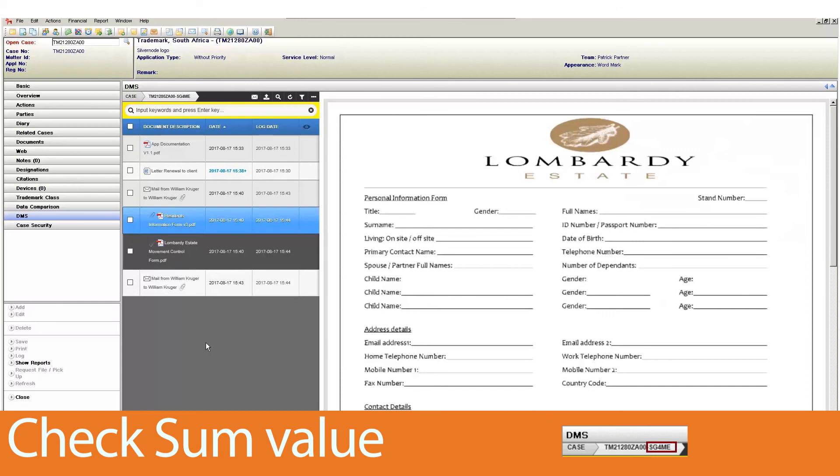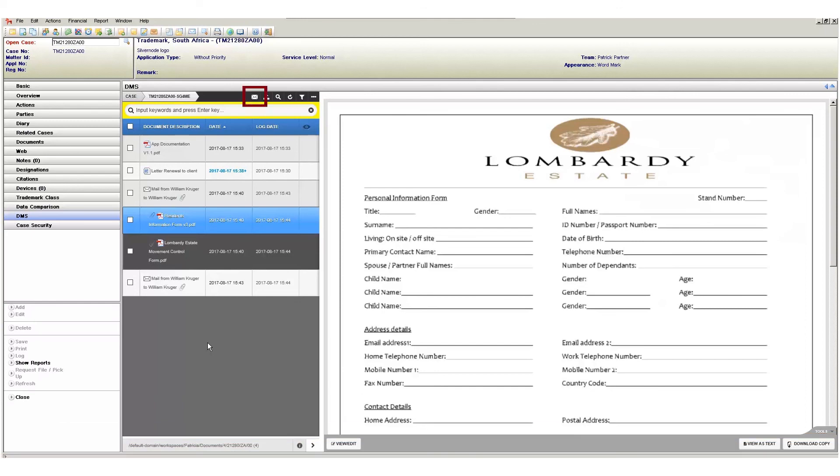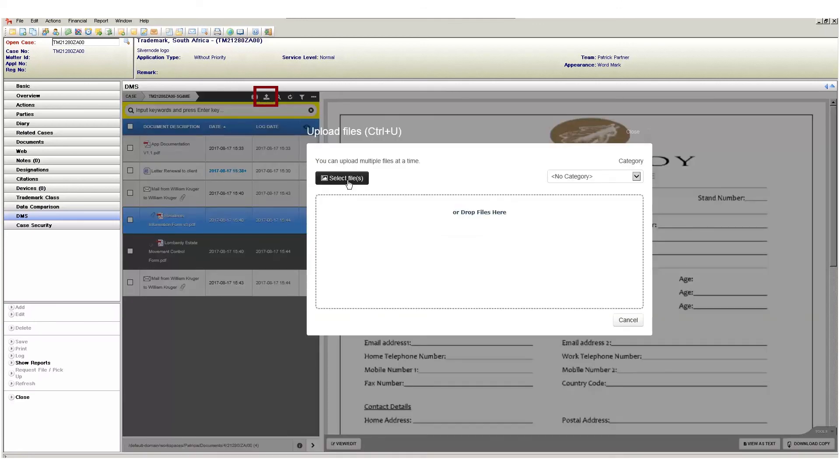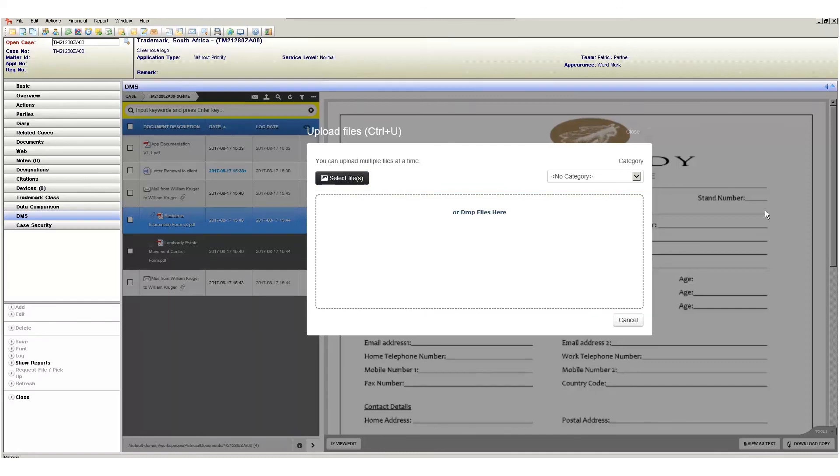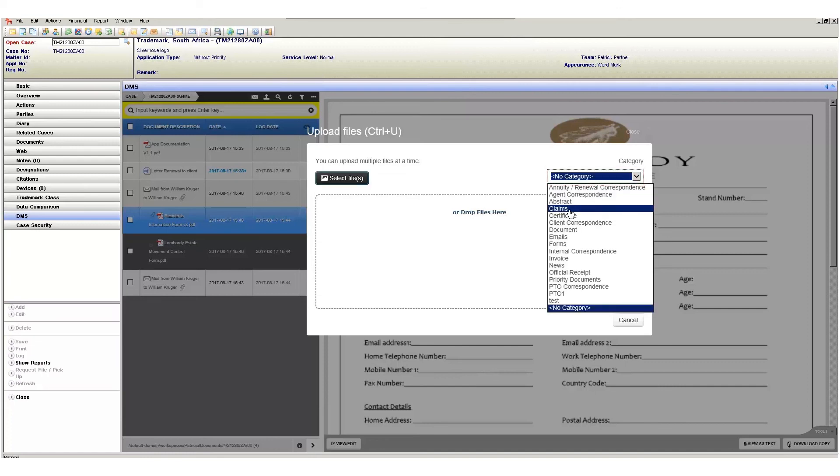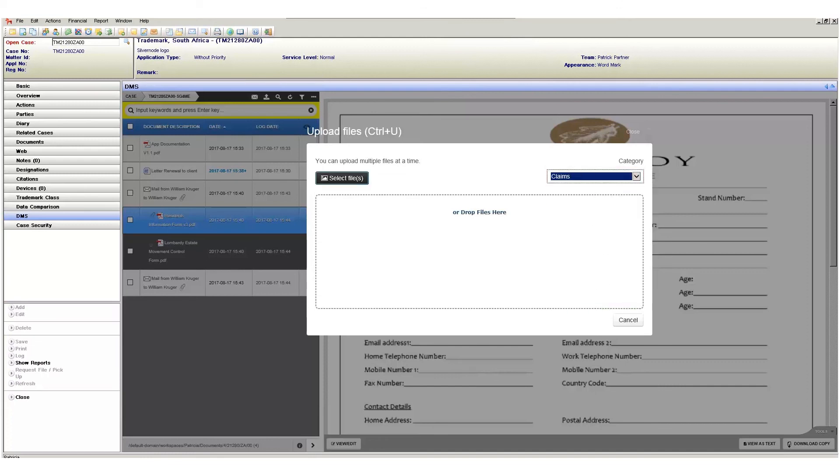Next we have the email documents button. This button provides you with the option to send emails directly from the DMS page. We then have the upload files button. This will allow you to upload documents from your local drive into your case. When clicked you will be presented with the upload file screen. Here you can choose a file from your local drive by clicking on the select files button. Alternatively you can also upload documents by dragging and dropping documents into the area shown here. This includes dragging and dropping multiple files in one action. The last item here is the document category drop-down that assigns a document category. It's important to first select the category before adding your documents.